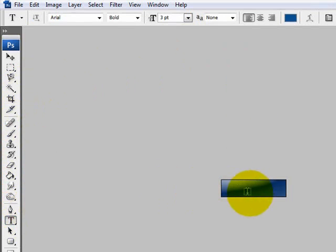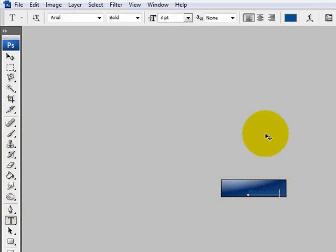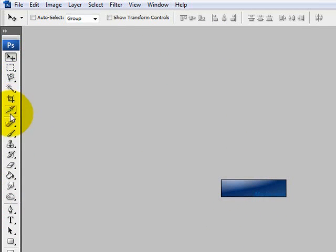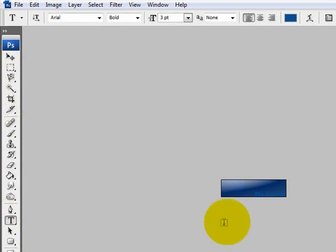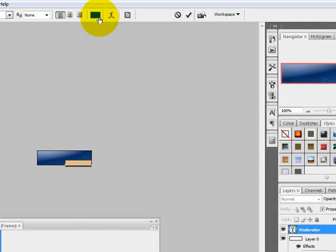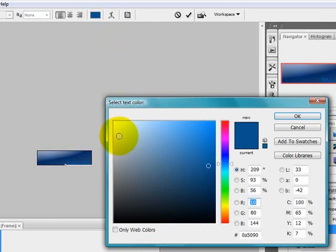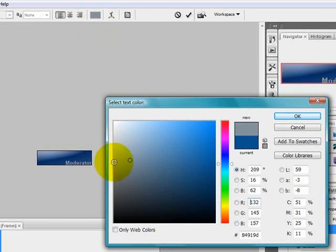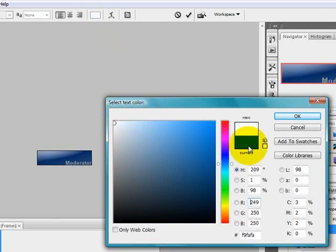Now I'm going to get your text tool and type moderator or whatever you are. I'm going to set it right there. Get your text tool again and change the font color because you can't really read it. You want people to read it. So change it to white or yellow white.